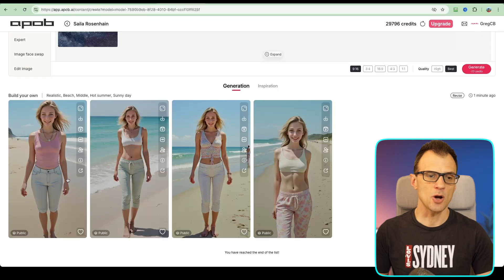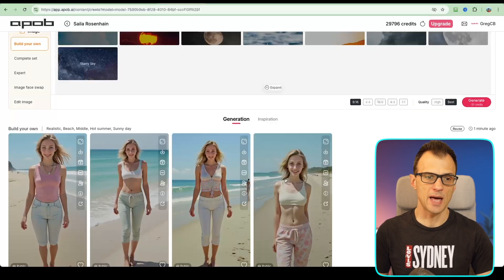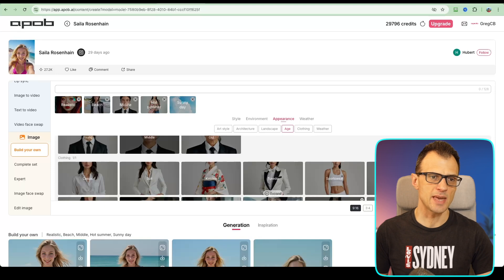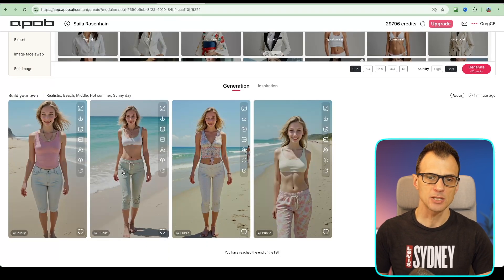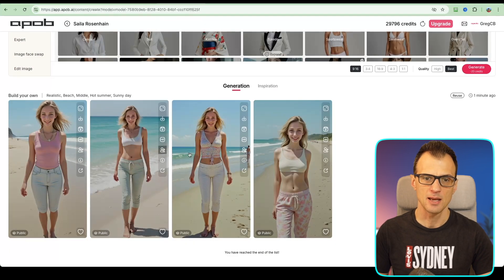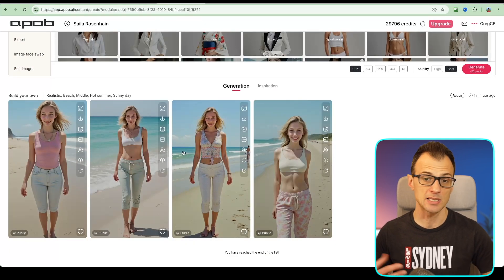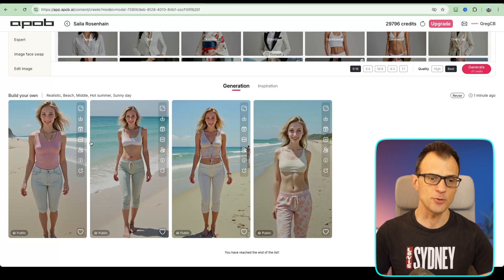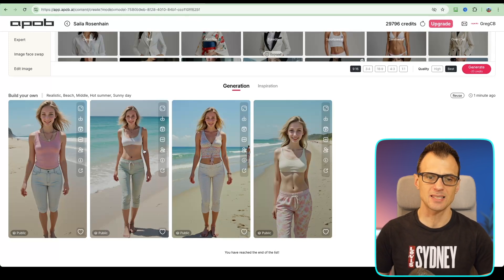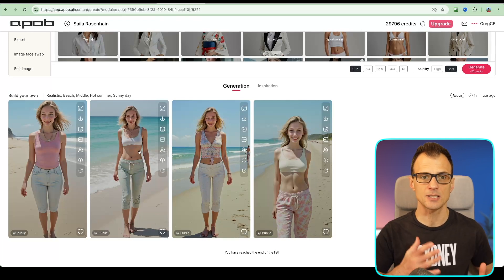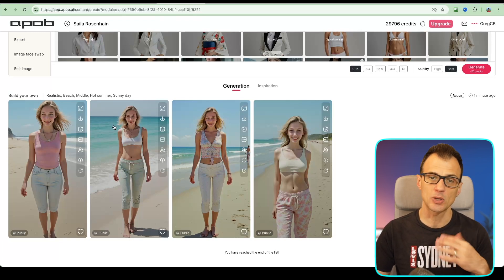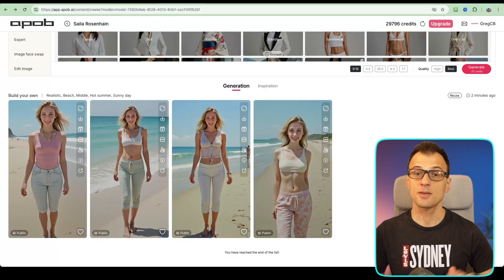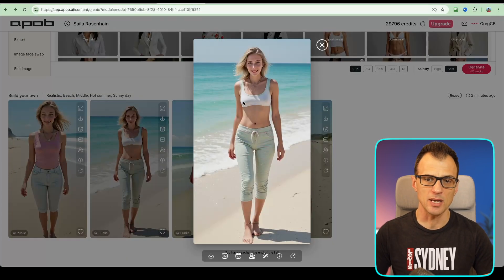Let's click generate — and here we go, we've got four versions of our influencer. As you can see, they're based off the initial influencer but we've created our own twist. There is some resemblance in the face, which is expected because that's what we chose. I can now use this influencer as the starting point for my personality so that I can generate videos and further images using this model, keeping a consistent face.